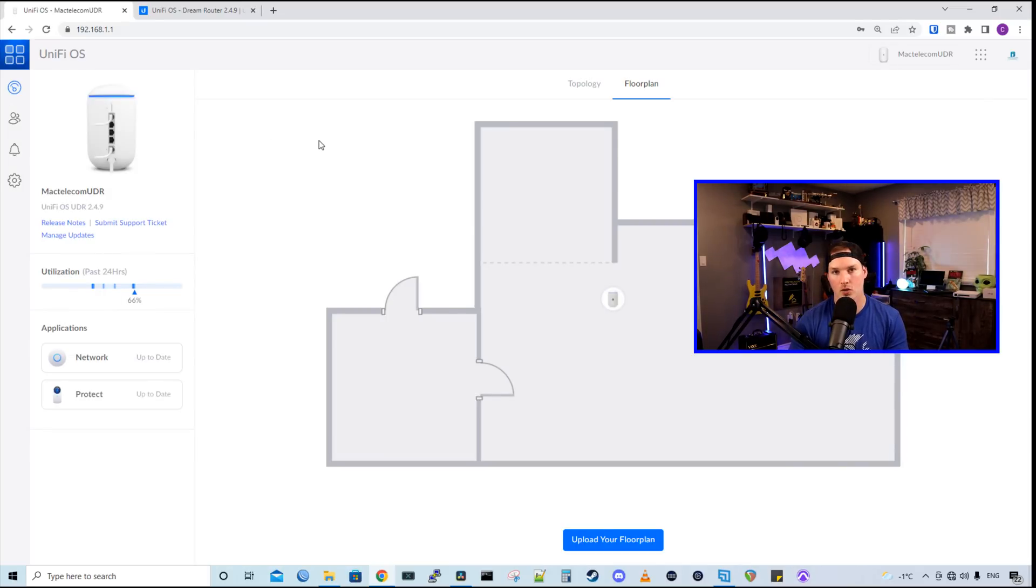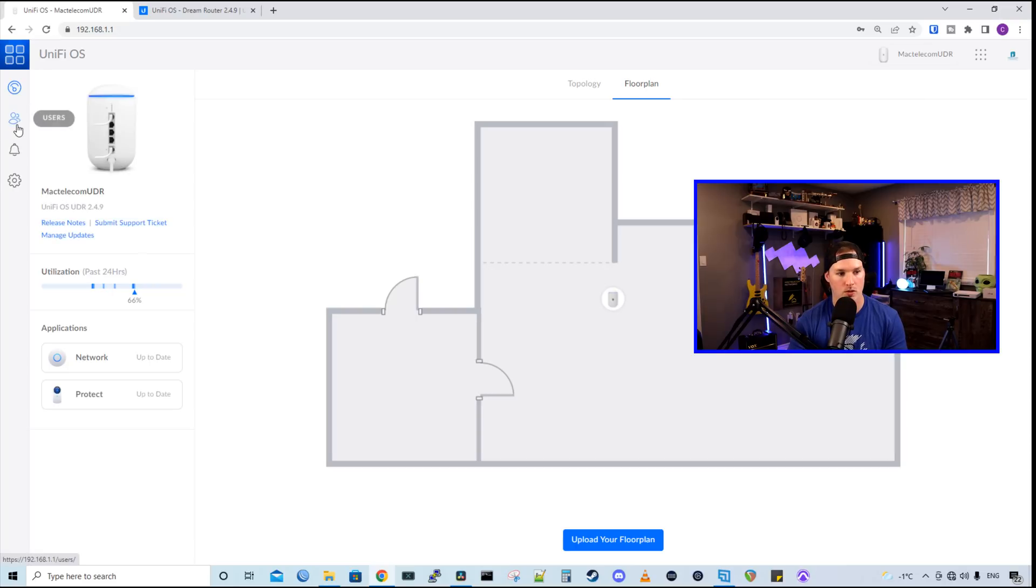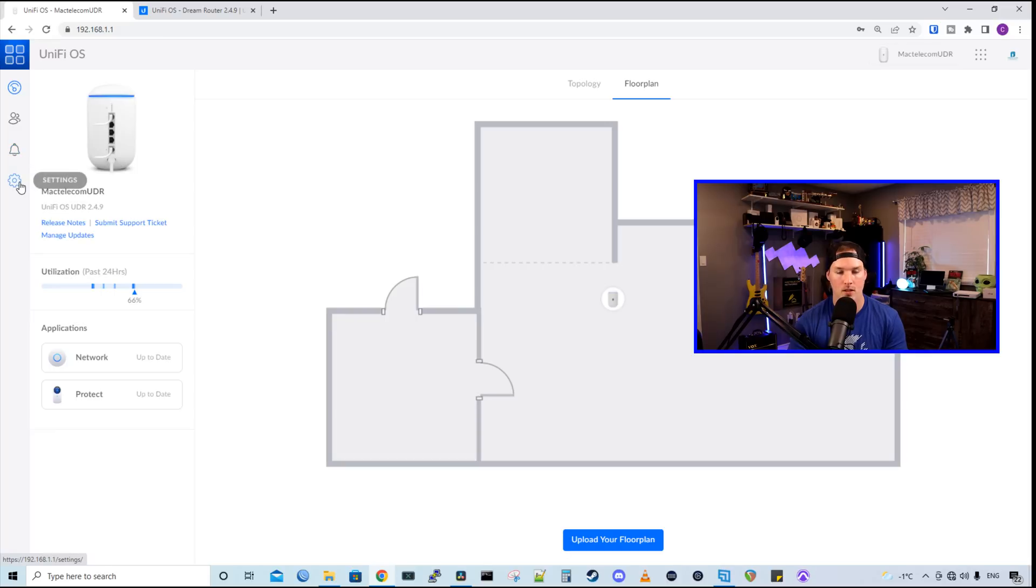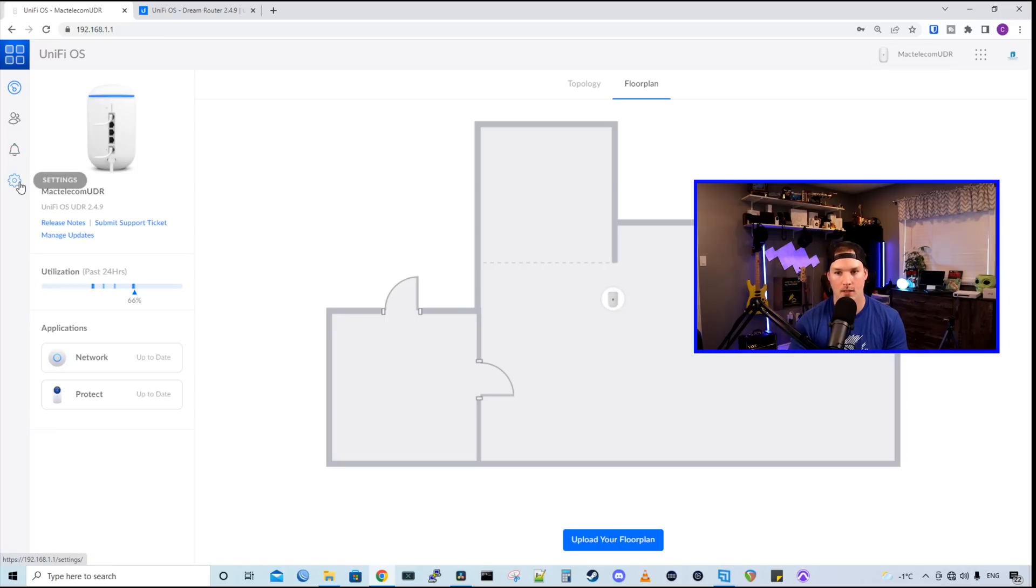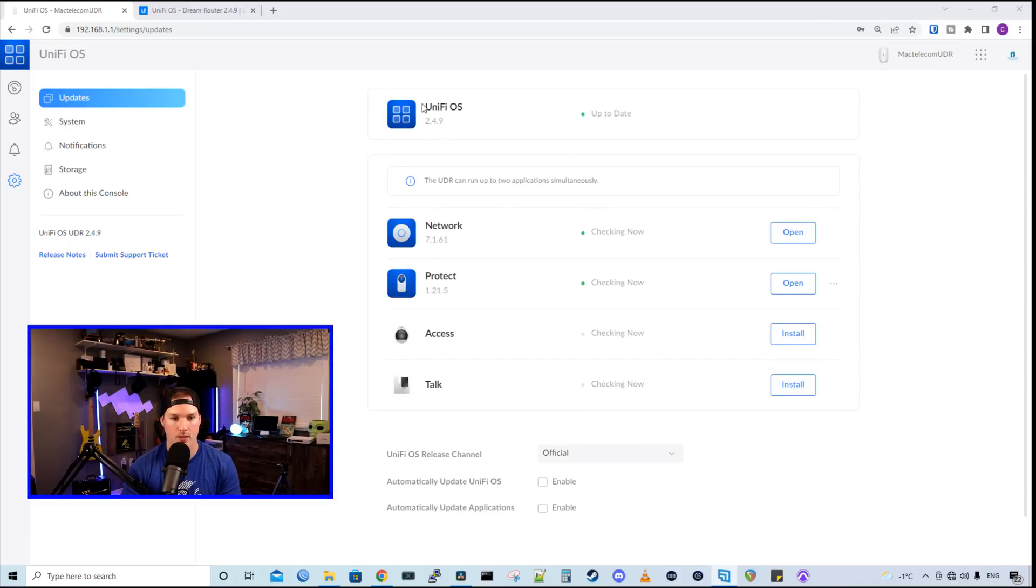If you wanna add a new user into this UDR to manage it or to view Protect, we would just go to the users. And then we have a notifications tab. Let's take a look in the settings. So this is the main dashboards for our settings for our UDR. We could see our UnifyOS version.